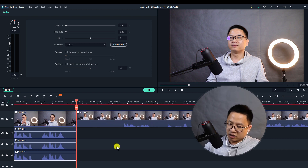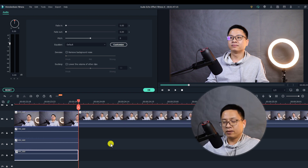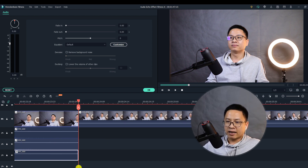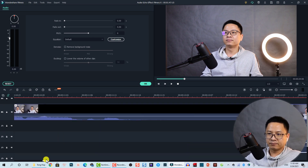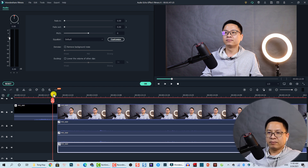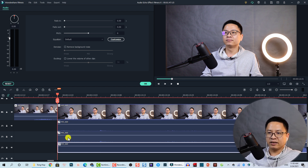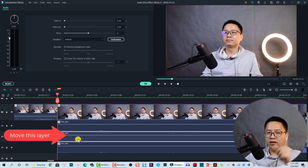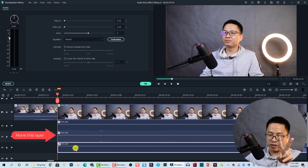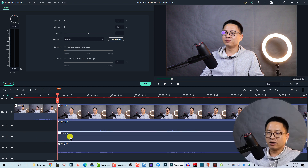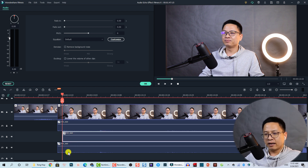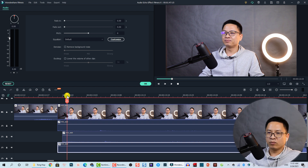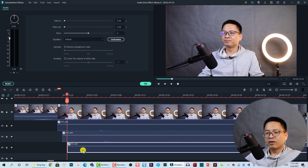Now we can press Control Plus to zoom in the timeline, and we can move forward to the beginning. So this is the beginning of the audio. We want to move track one one frame forward, and track two two frames forward. To do that, we just select this playhead — this is one frame — and then we move to this area. And this one, we move another frame to this area.